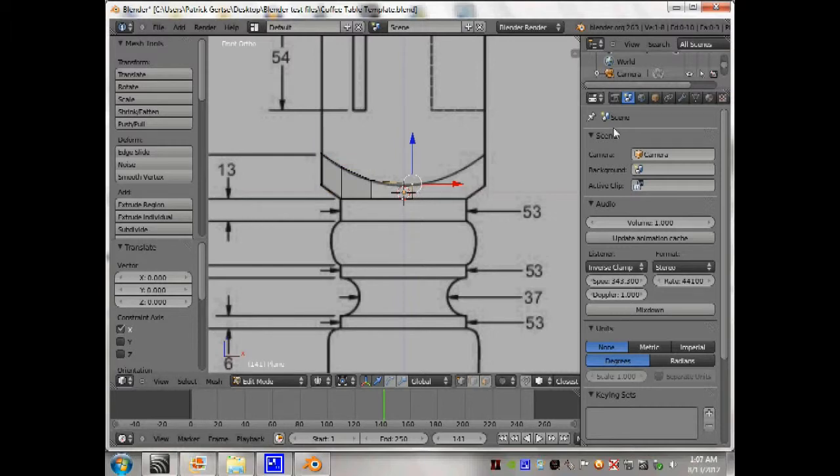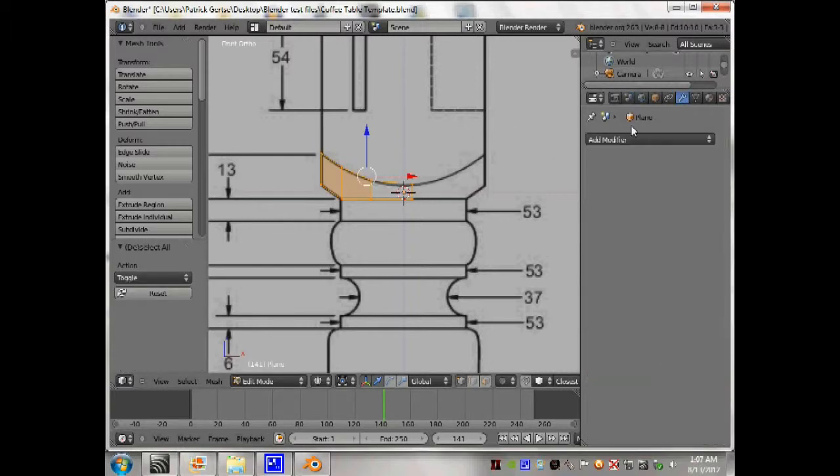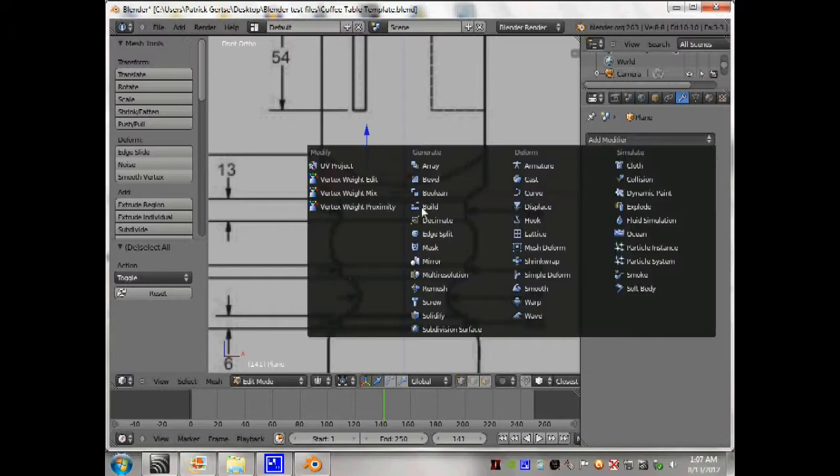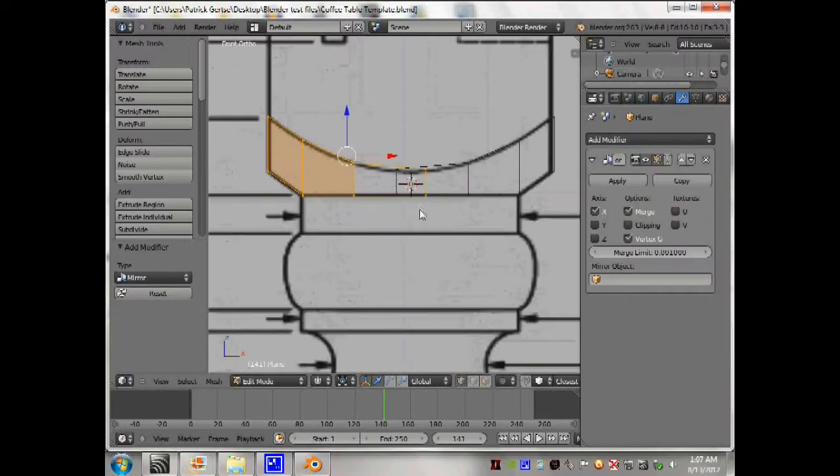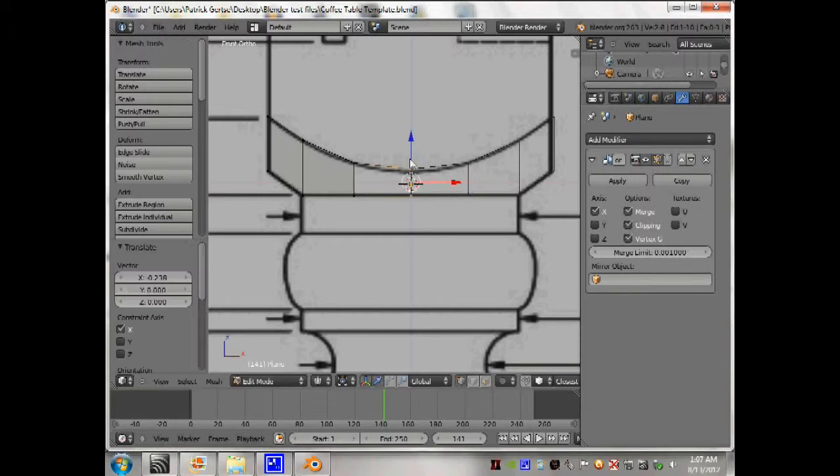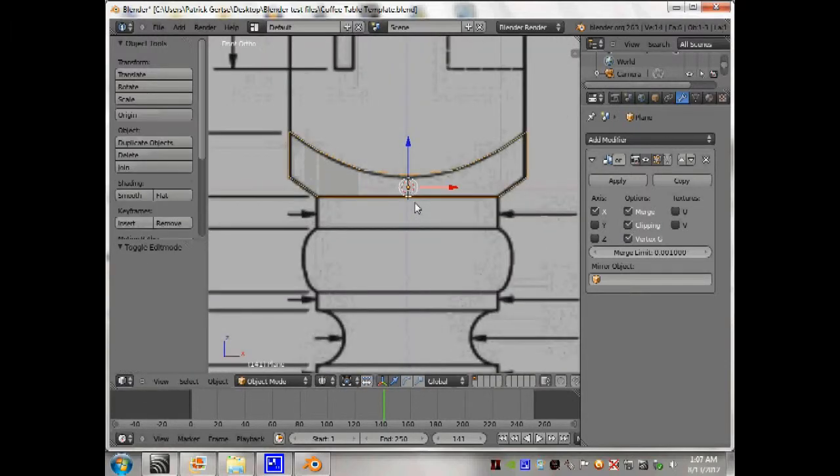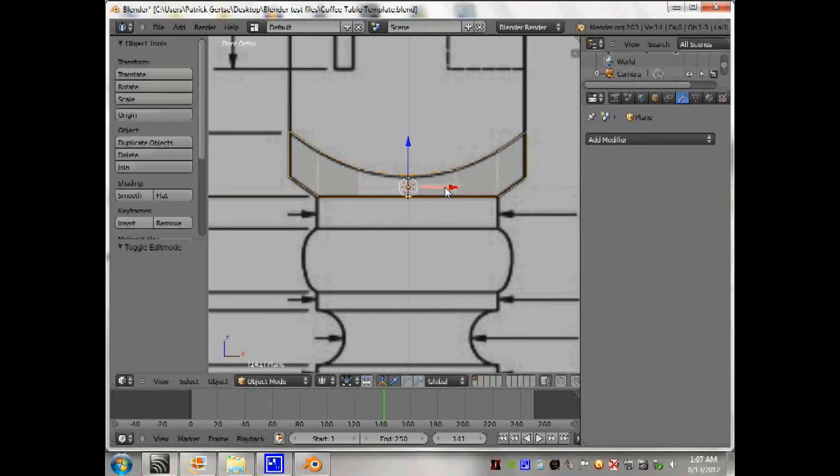Now I'm going to add in a mirror, select those two lines, click on clipping so those two lines can snap together. I'm going to apply it.